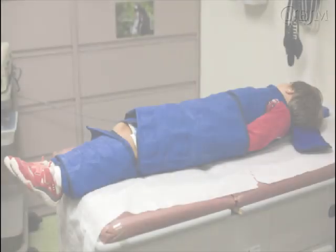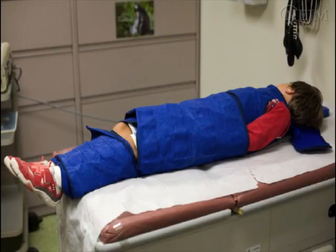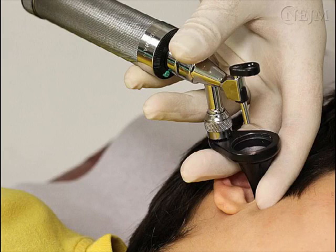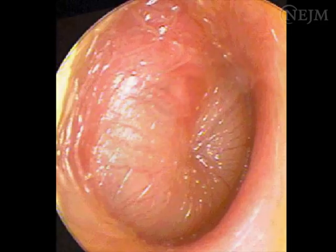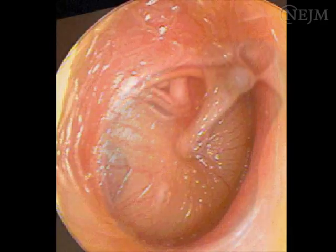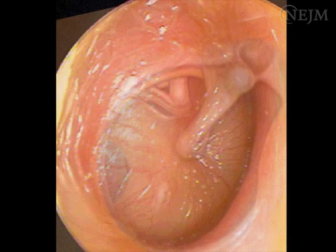The likelihood of incurring complications can be minimized by ensuring adequate immobilization, bracing the hands against the child's head, and paying careful attention to the point of needle insertion. Damage to the oval window, ossicles, or facial nerve can be prevented by ensuring that the needle is inserted in the inferior portion of the tympanic membrane.